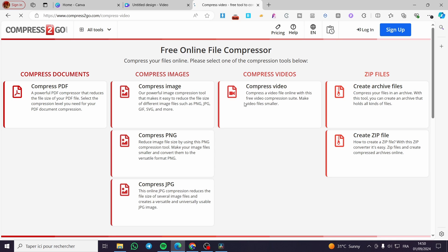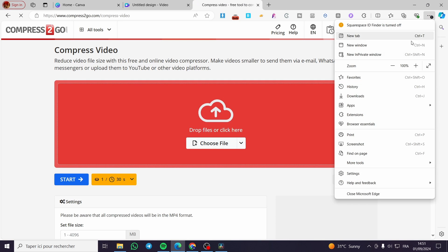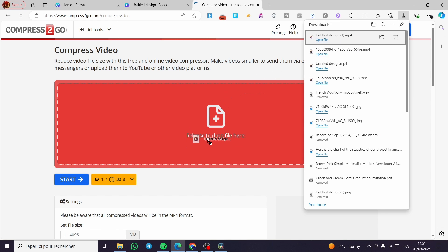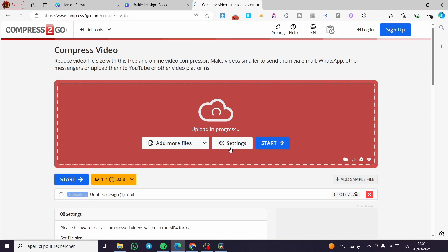In our case, we have made a video, so we are going to simply set up the video. This is the video that I have set, and then you are going to drag and drop it. Wait for it until it will be uploaded, then you are going to click on Start.